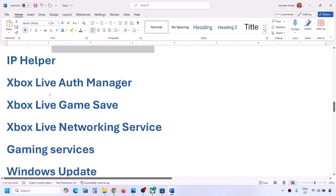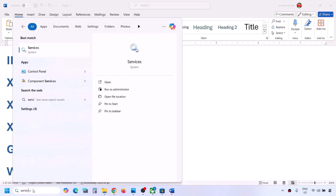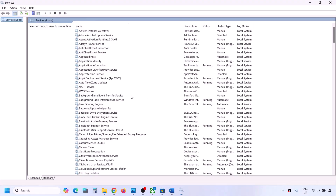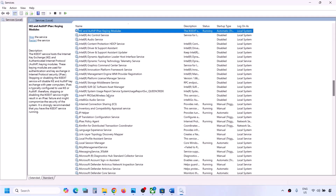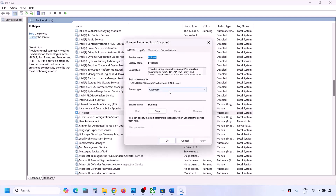The next step is to start Xbox-related services. Type 'services' in the Windows search box and click on Services. Find IP Helper in the list, double-click on it, set it to Automatic, click Apply, click Start if highlighted, and click OK.